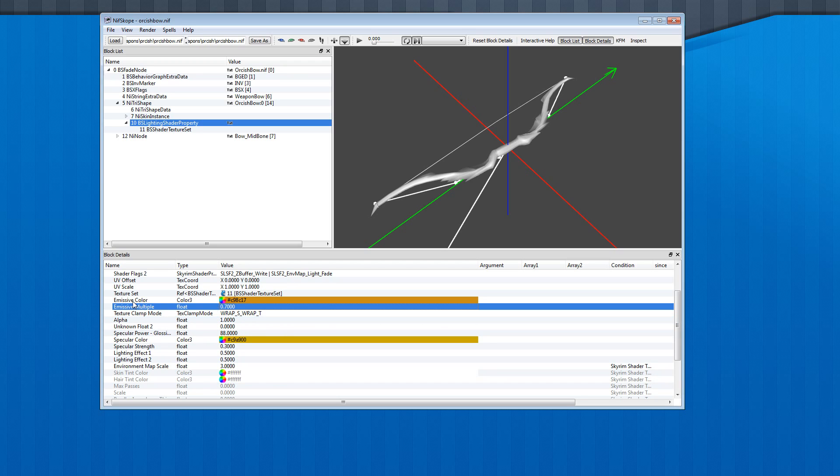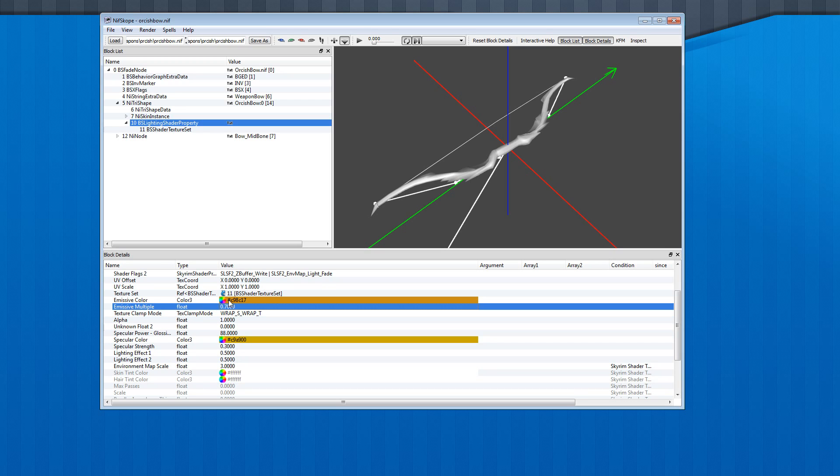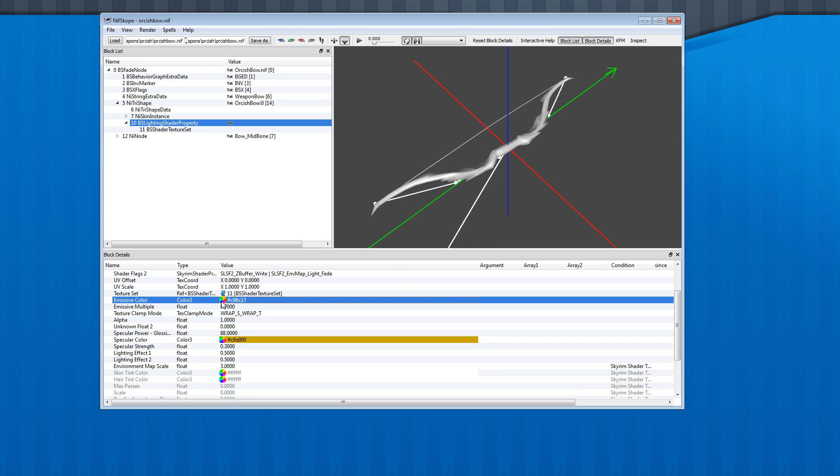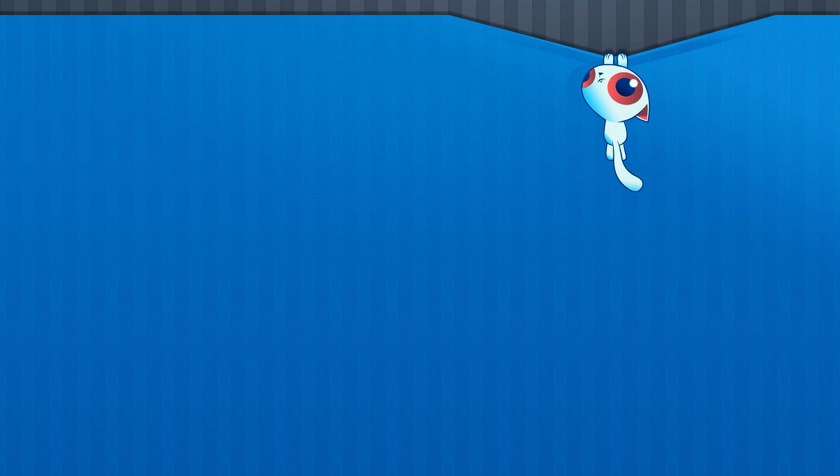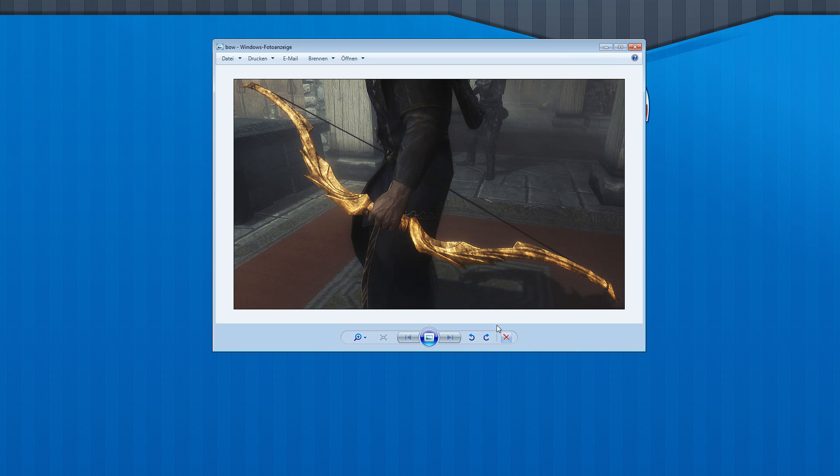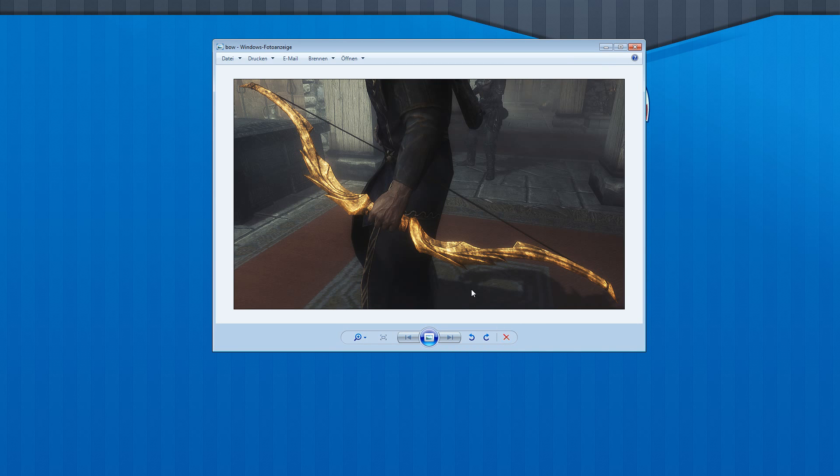And over here you can change the emissive color. With these settings and the texture I showed you before, it looks like this in game. So if you want less lighting.